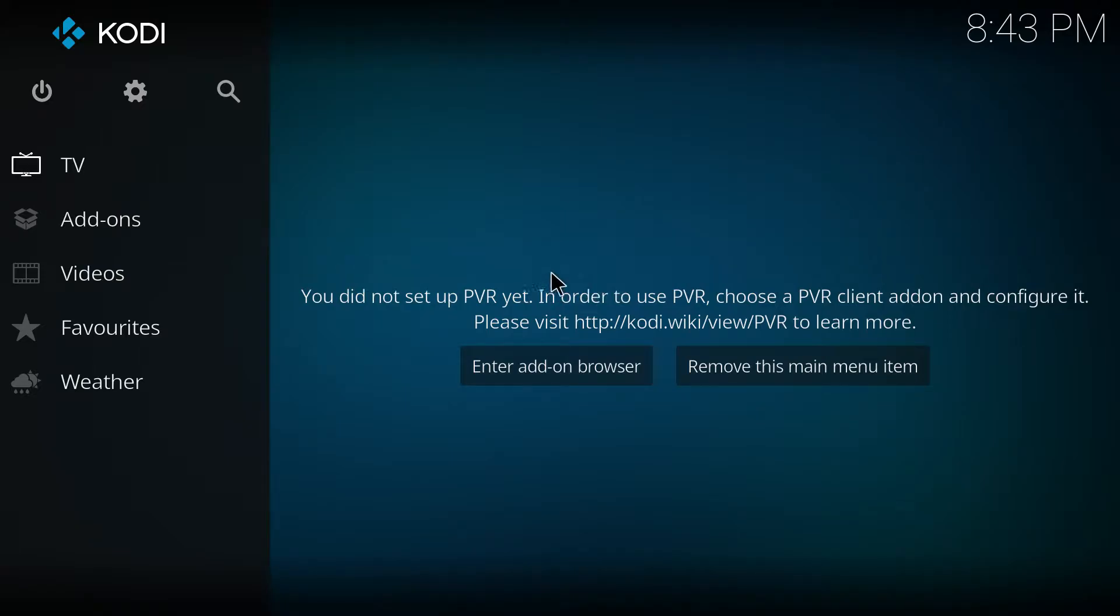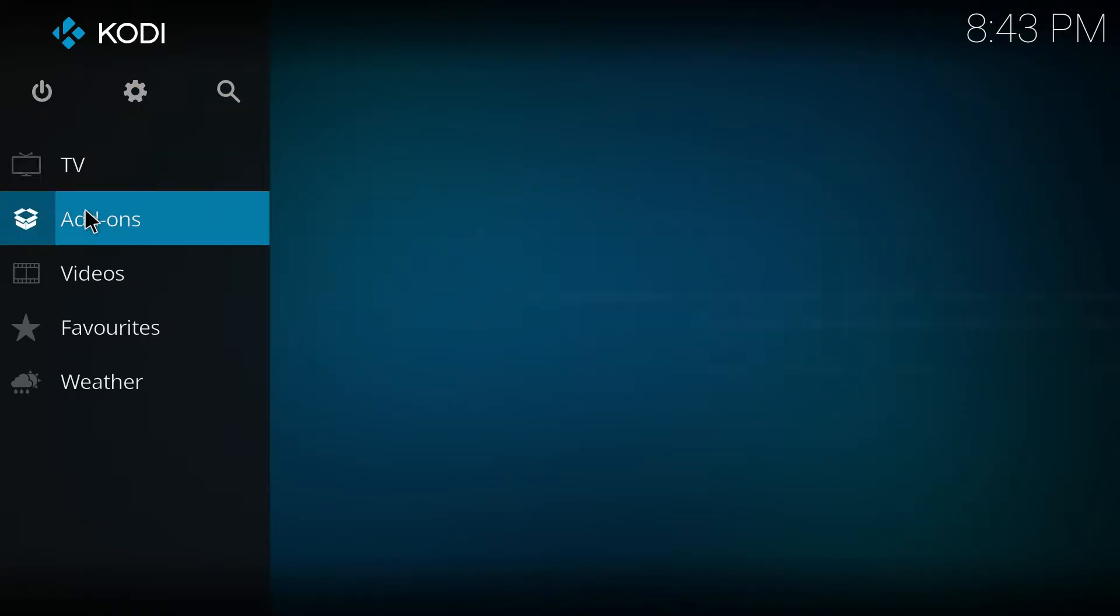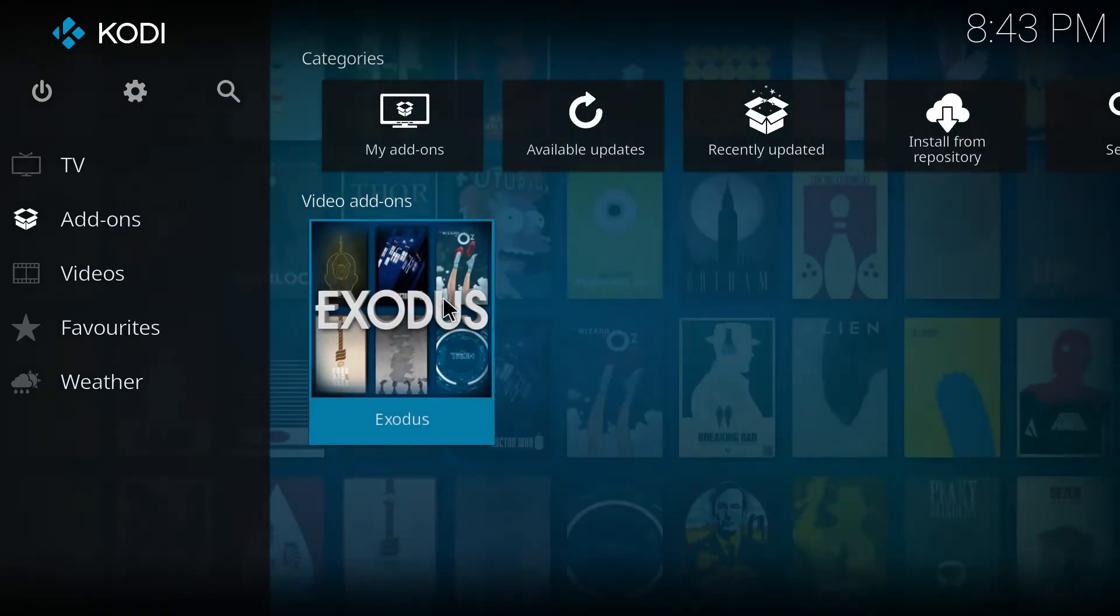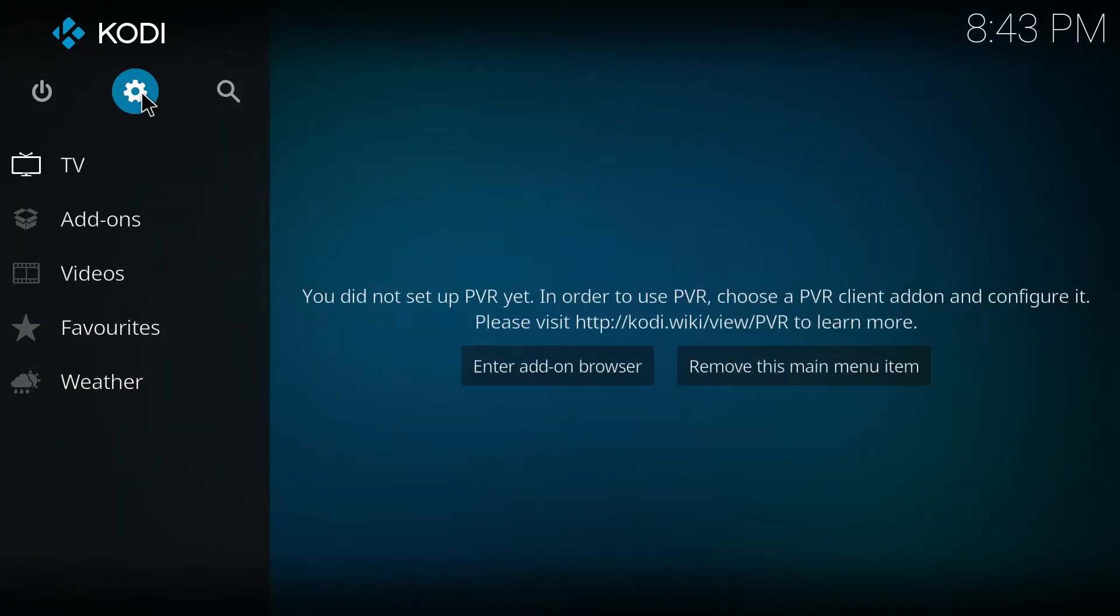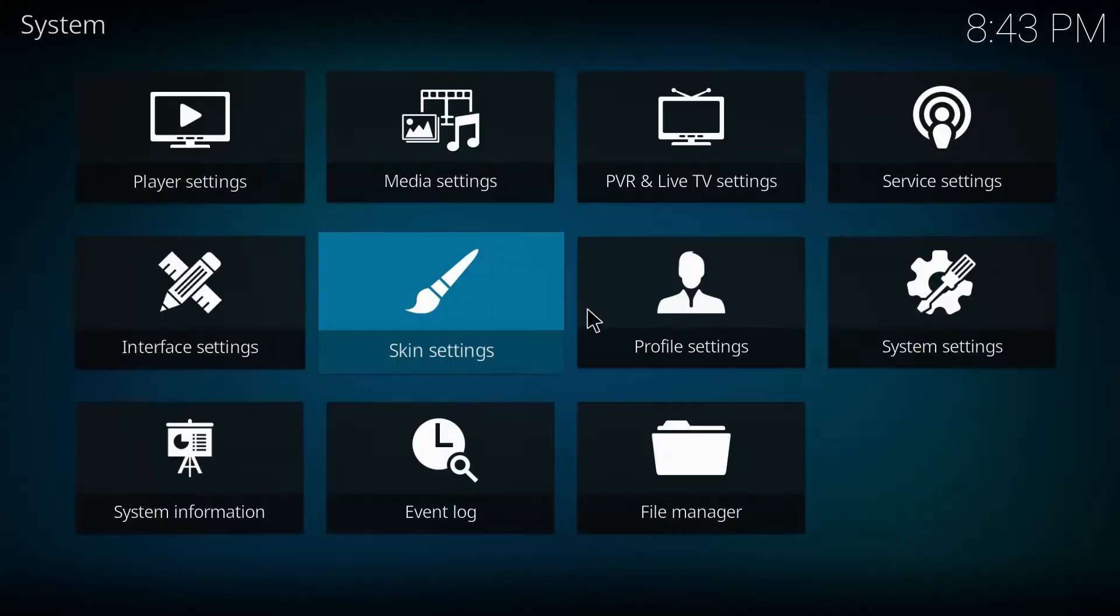Hey guys, if you are an active user of the Exodus plugin on Kodi, then you have definitely noticed that it doesn't function anymore lately.